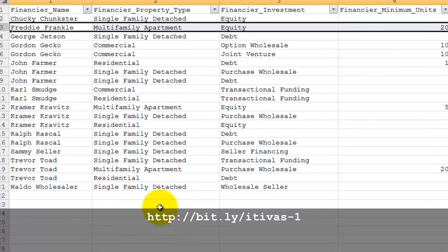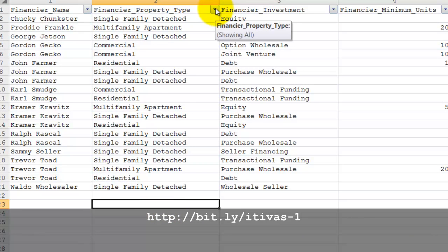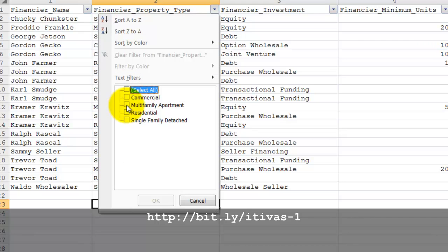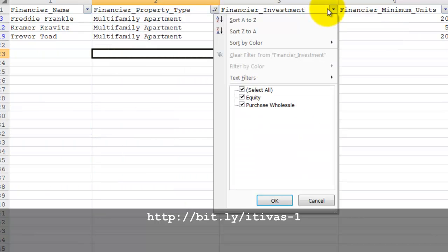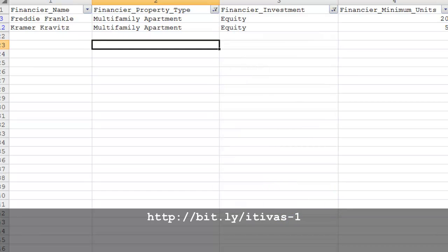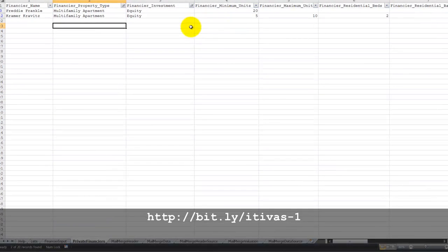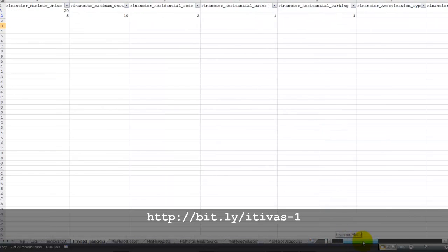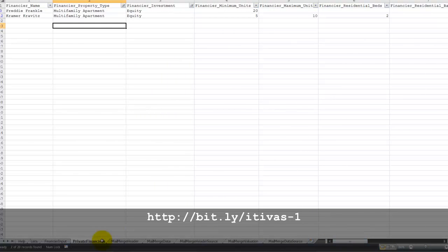Now on this private financier sheet, you can go up to the data filters and filter for the type of investment that you have: multifamily apartment, and you're looking for equity investors. And now we have two entries. You can continue selecting on criteria all the way across, but in this example we won't bother with that.